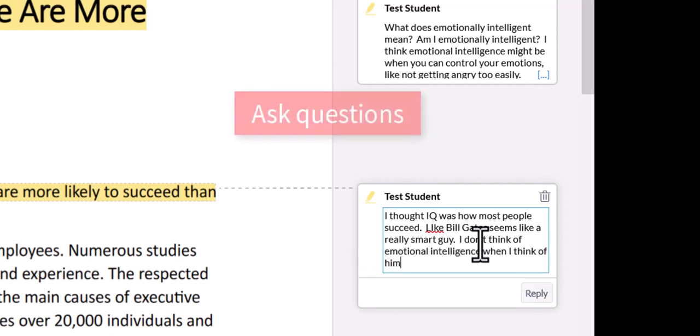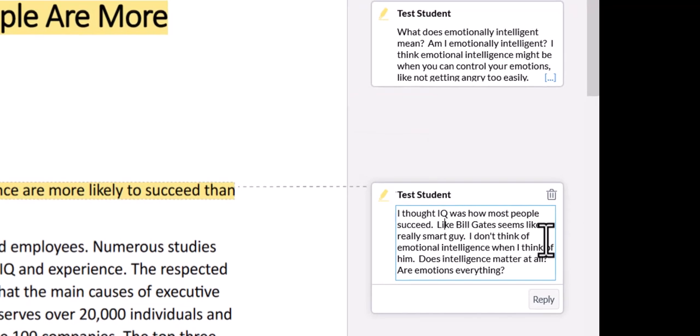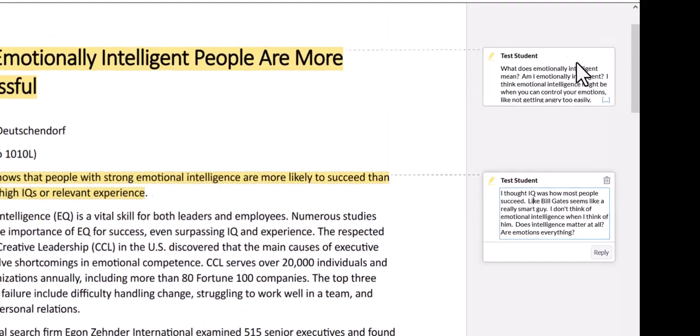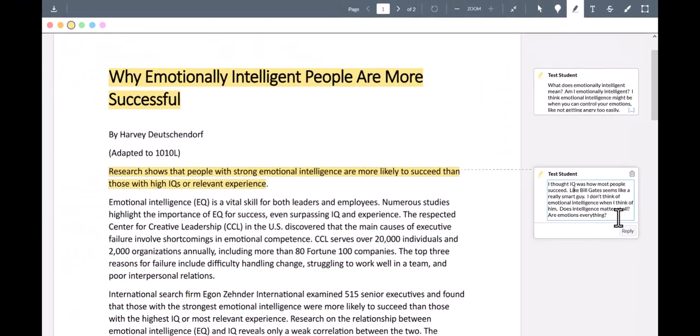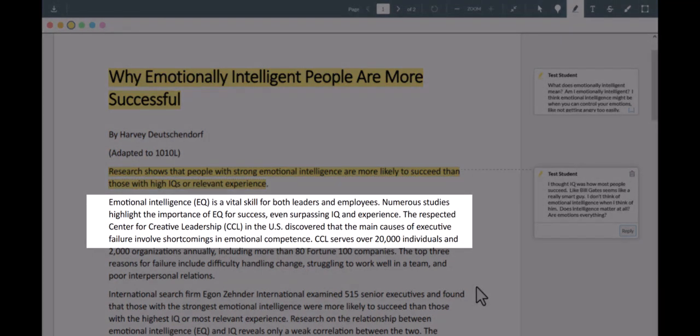I can ask questions by writing, Does intelligence matter at all? Are emotions everything? Finally, let's go over this second paragraph. It starts off, Emotional intelligence, EQ, is a vital skill for both leaders and employees. Numerous studies highlight the importance of EQ for success, even surpassing IQ and experience. The respected Center for Creative Leadership, CCL, in the U.S. discovered that the main causes of executive failure involve shortcomings in emotional competence.